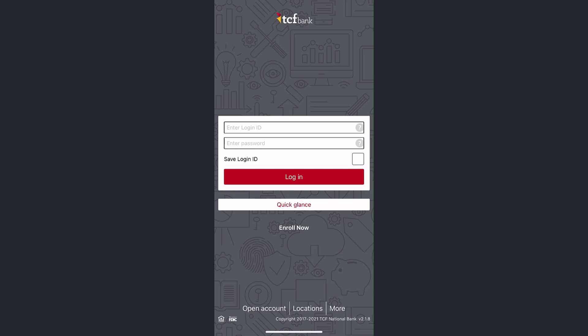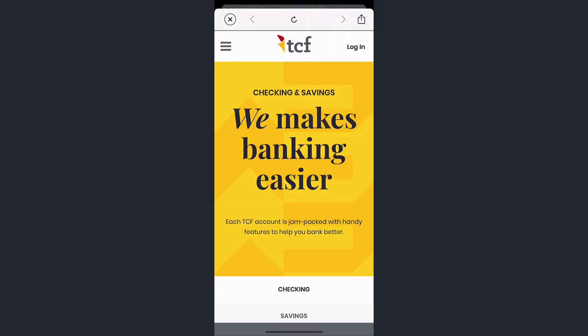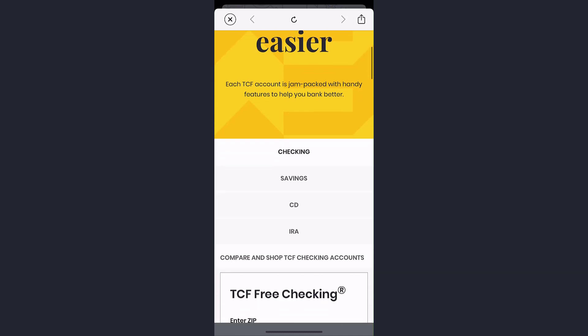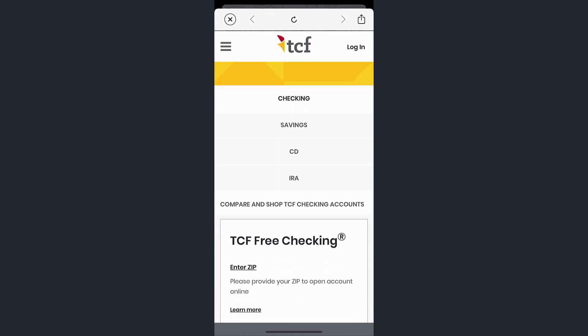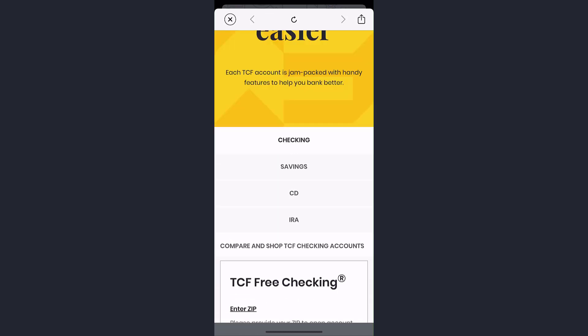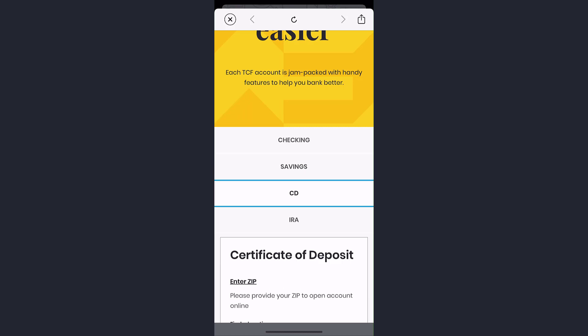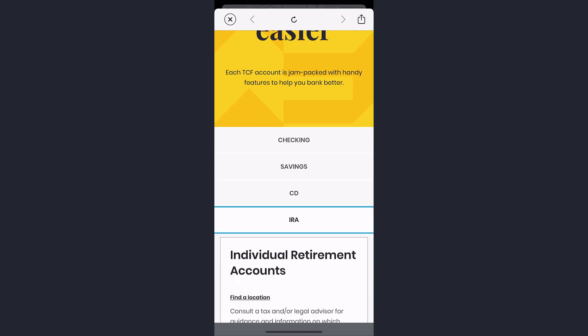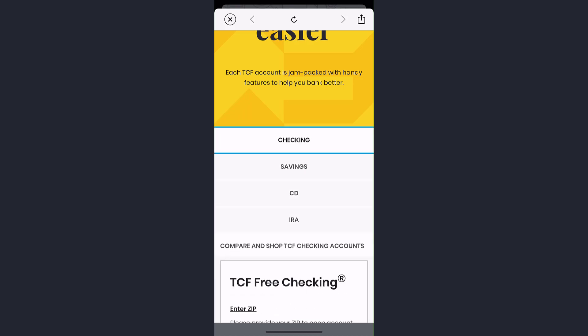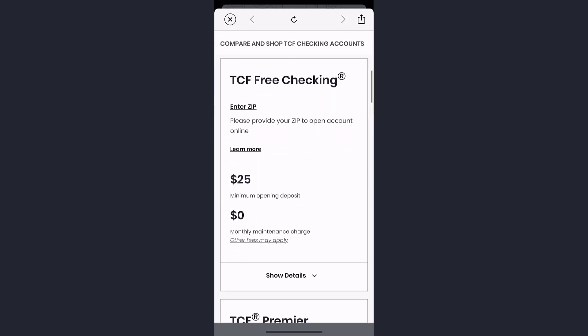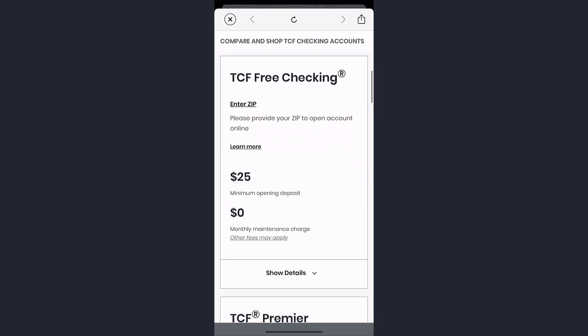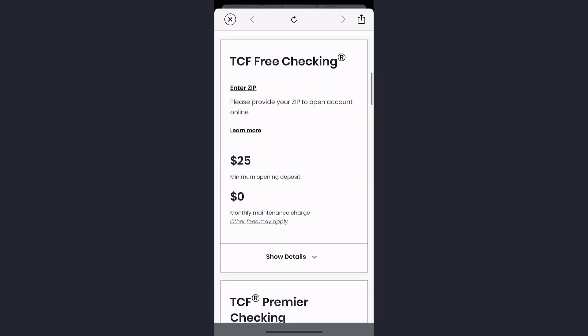After that, it will redirect you to this place where if you scroll down you will be provided four options. You can either open a checking account, saving account, certificate of deposit, or an individual retirement account. Choose whichever option is most suitable for you. Now scroll down and here you can compare different types of accounts.